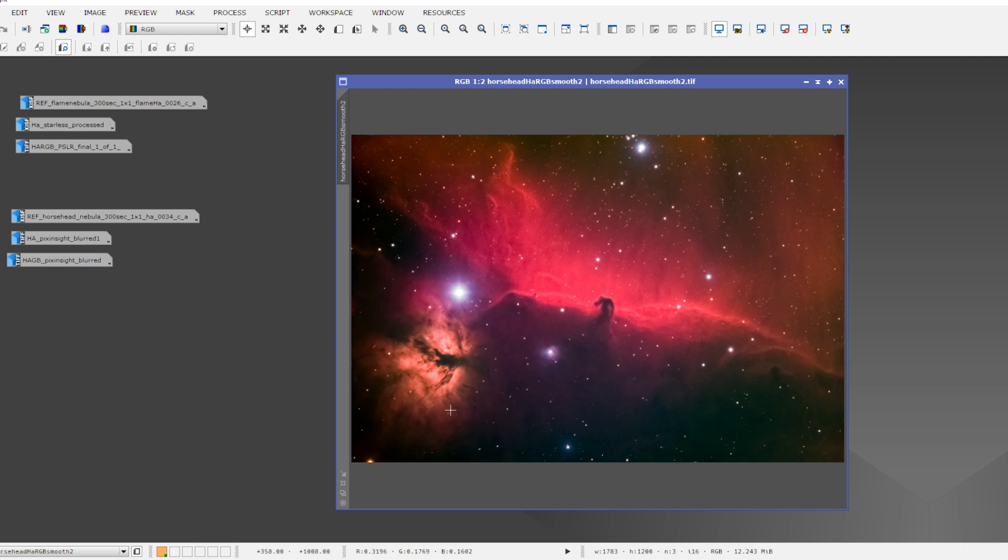But let me start with this older picture I took about two years ago of the Horsehead Nebula and the Flame Nebula. This is taken with my apochromatic refractor, which has a focal length of about 500 millimeters. I always like working with refractors because they provide you with this wider field picture of a particular region.